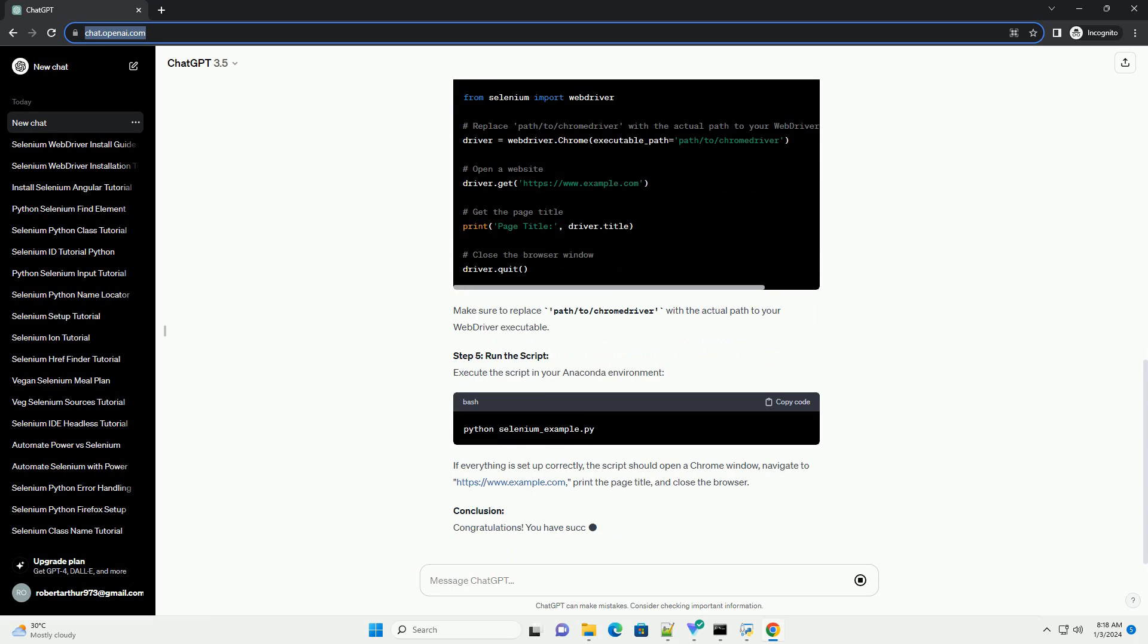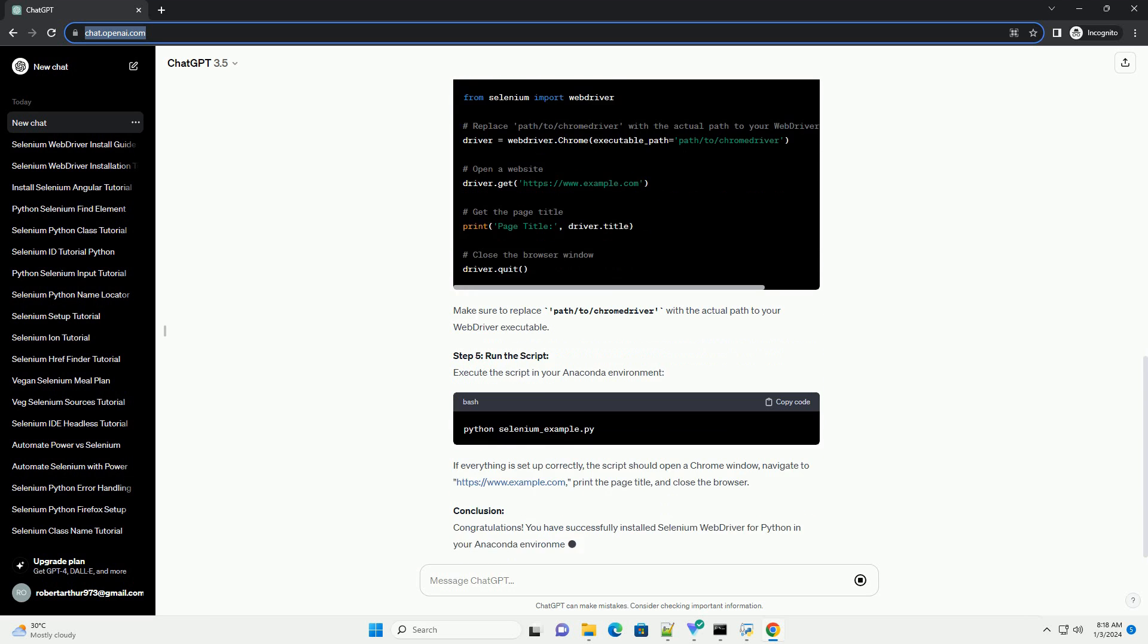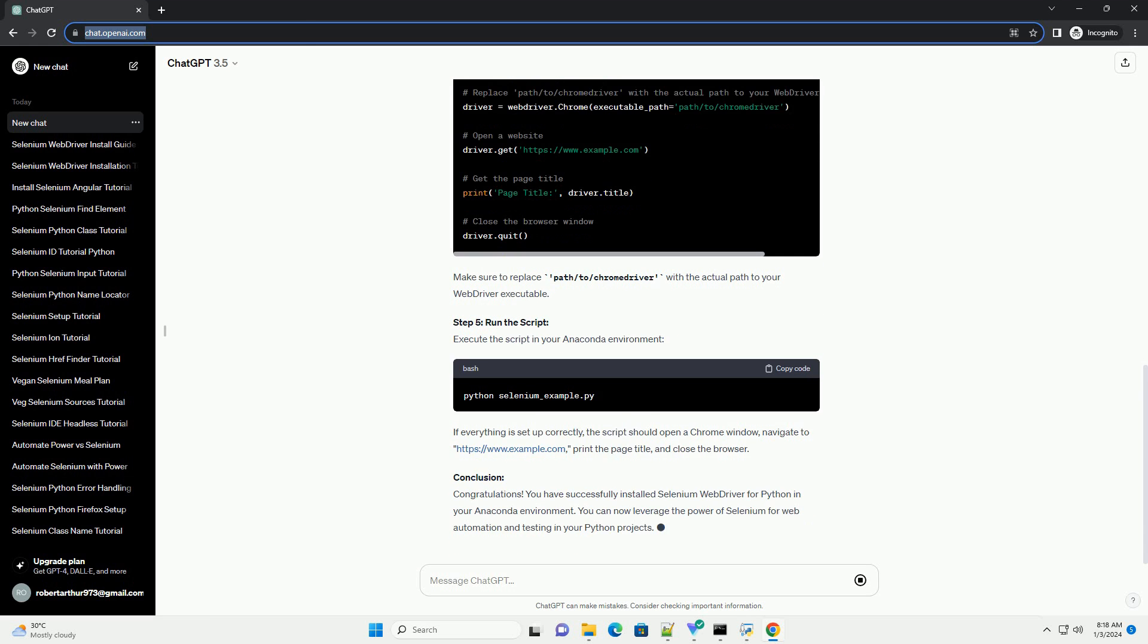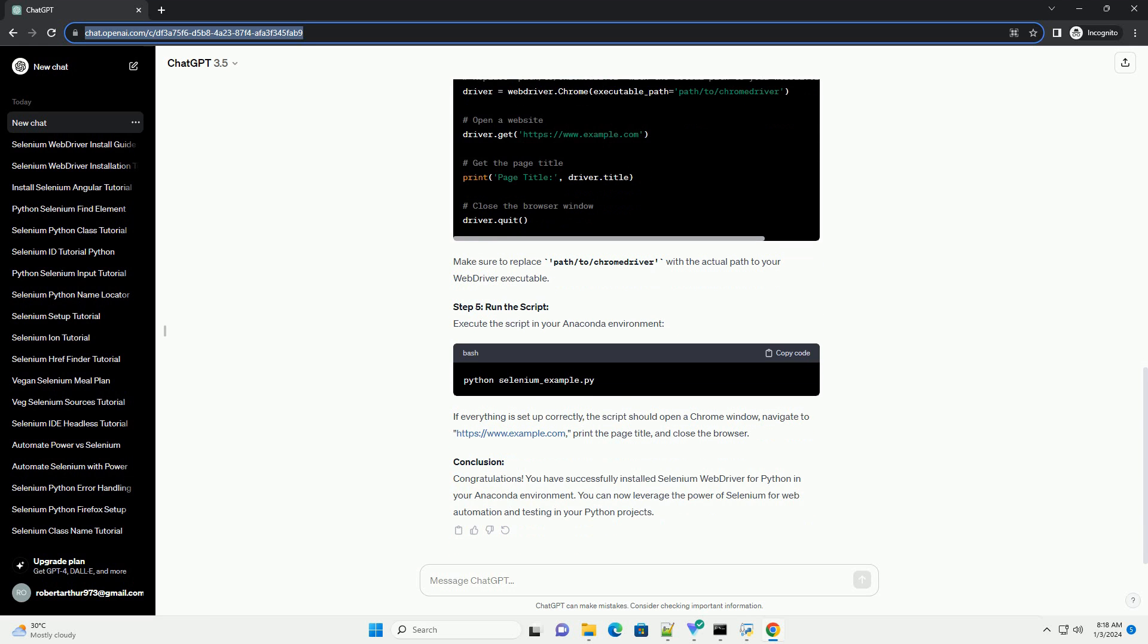Step 2: Install Selenium WebDriver. In your Anaconda environment, you can use the PIP Package Manager to install Selenium WebDriver.